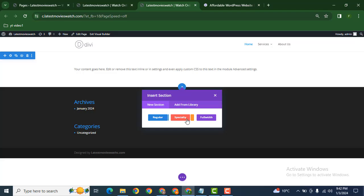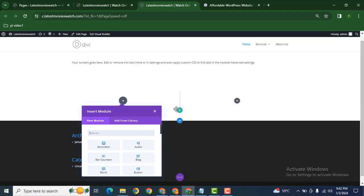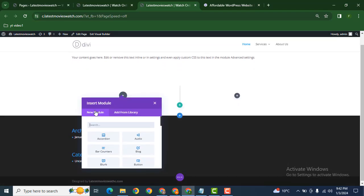Here you can see the plus button. You can add regular, special, as well as full width sections. Click here for regular and after that you can select number of columns in the row. For example, you want to select two columns. Now you can add modules.